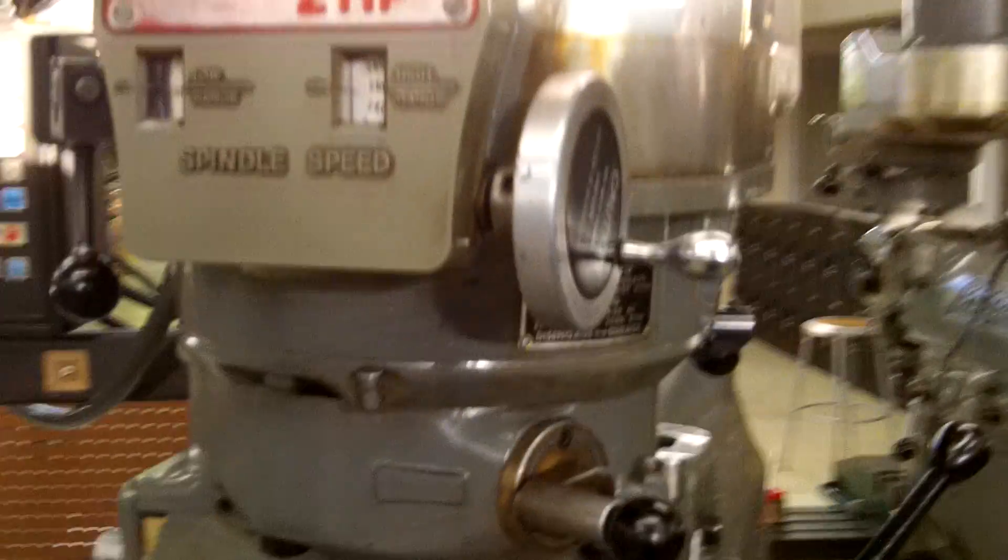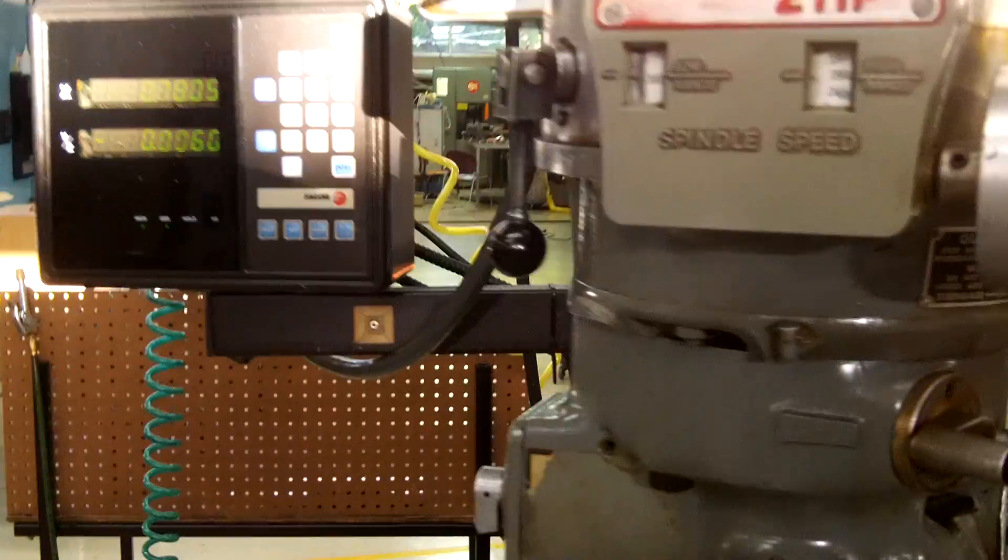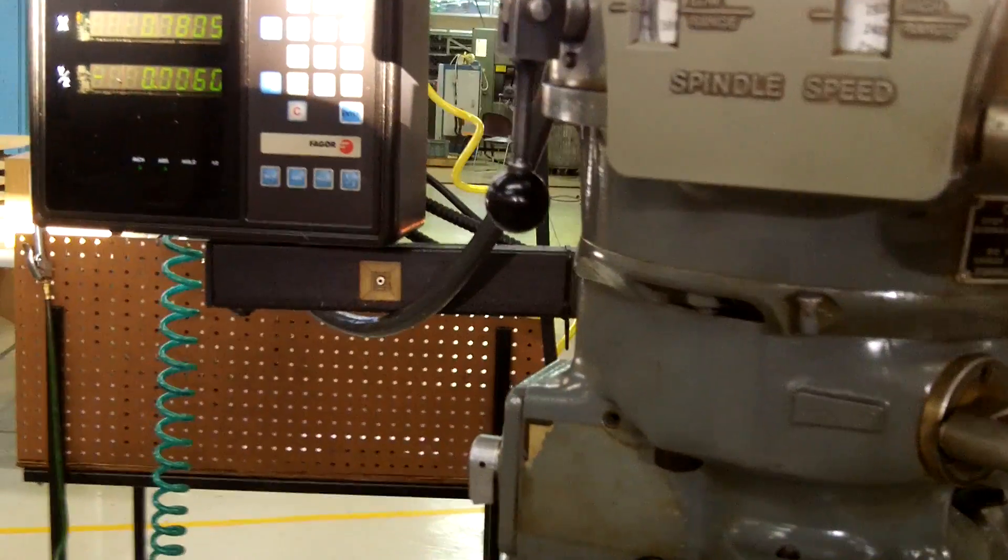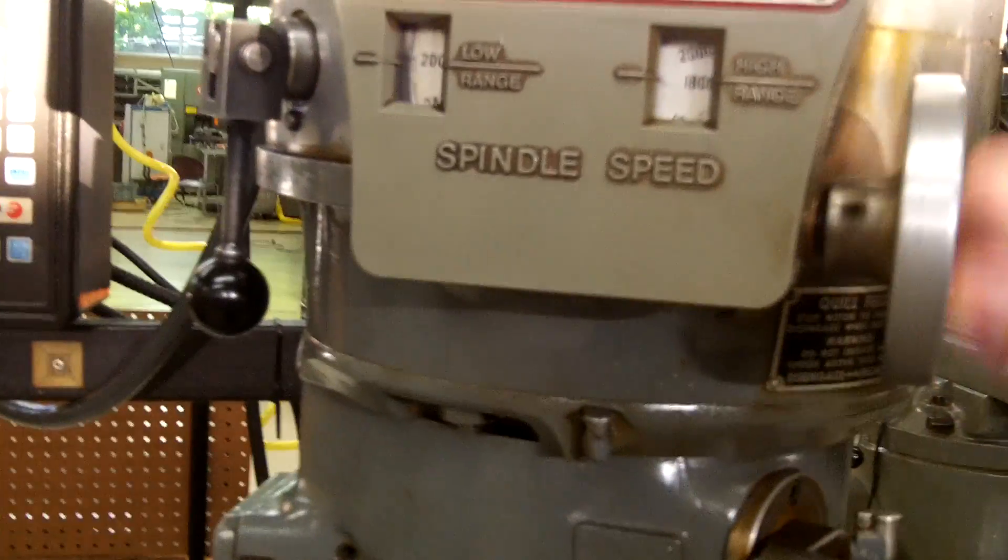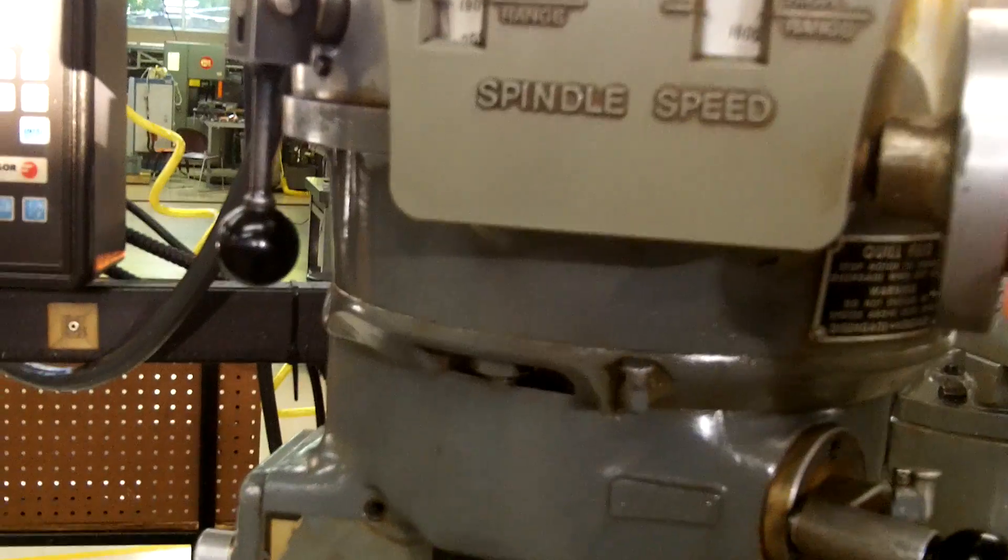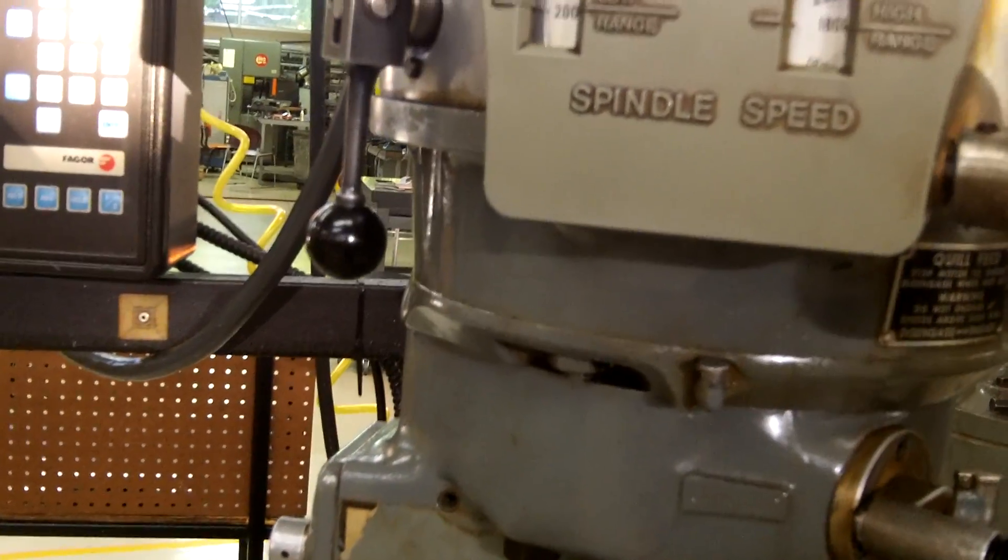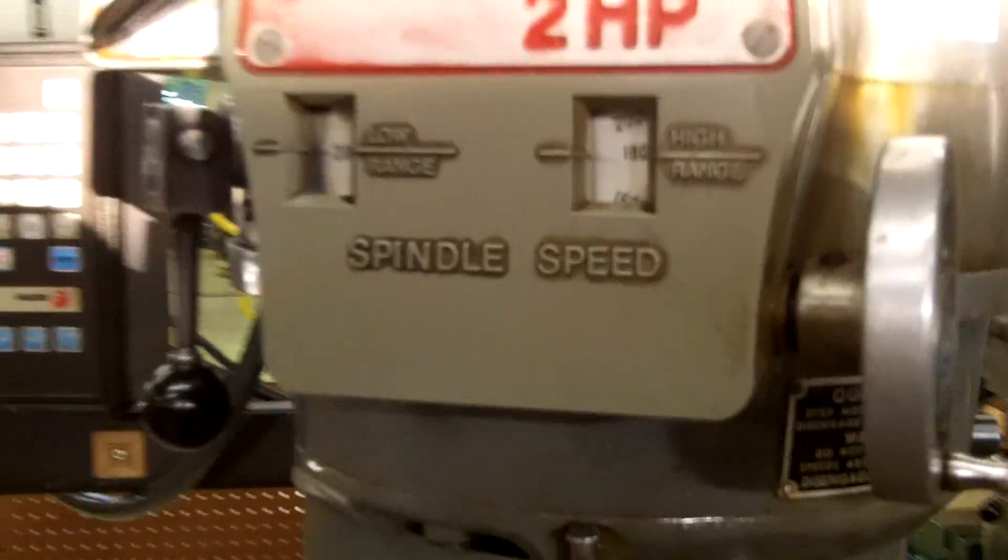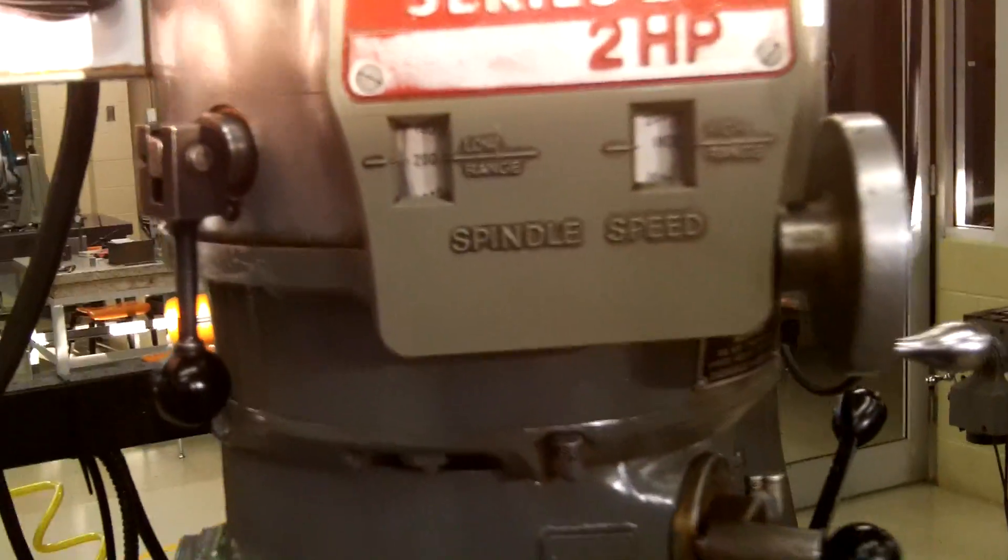300 RPMs. If we needed it to go down, simply bring it back down. There's 200 RPMs right there. We'll turn our spindle off.